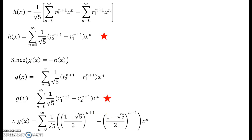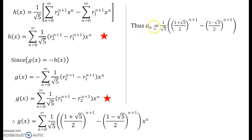We have obtained g(x). Remember that our goal was to find the nth term for the Fibonacci sequence. So we have finally found the general formula: a_n equals (1/root 5) times [(1 plus root 5)/2]^{n+1} minus [(1 minus root 5)/2]^{n+1}. This is the formula.